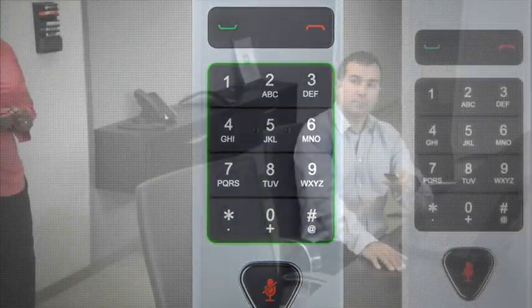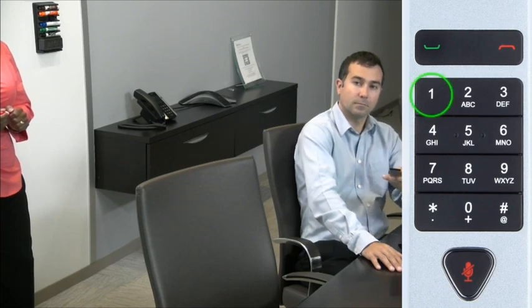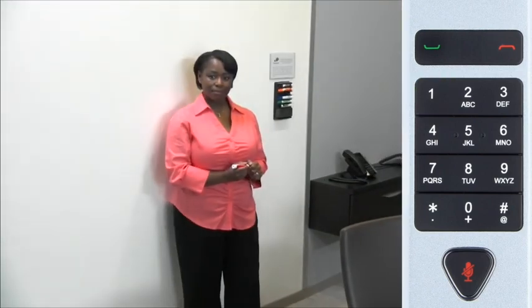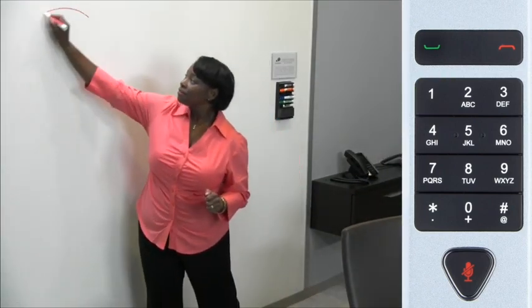During a call, the preset feature is useful to quickly move the camera to focus on a specific area of the room. In this example, preset number one is pointing to the whiteboard.